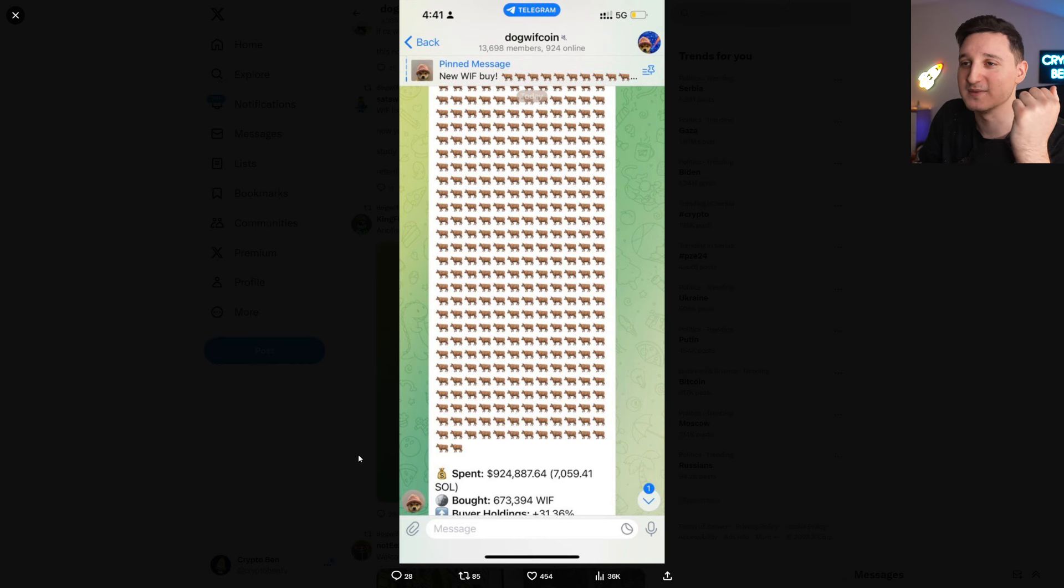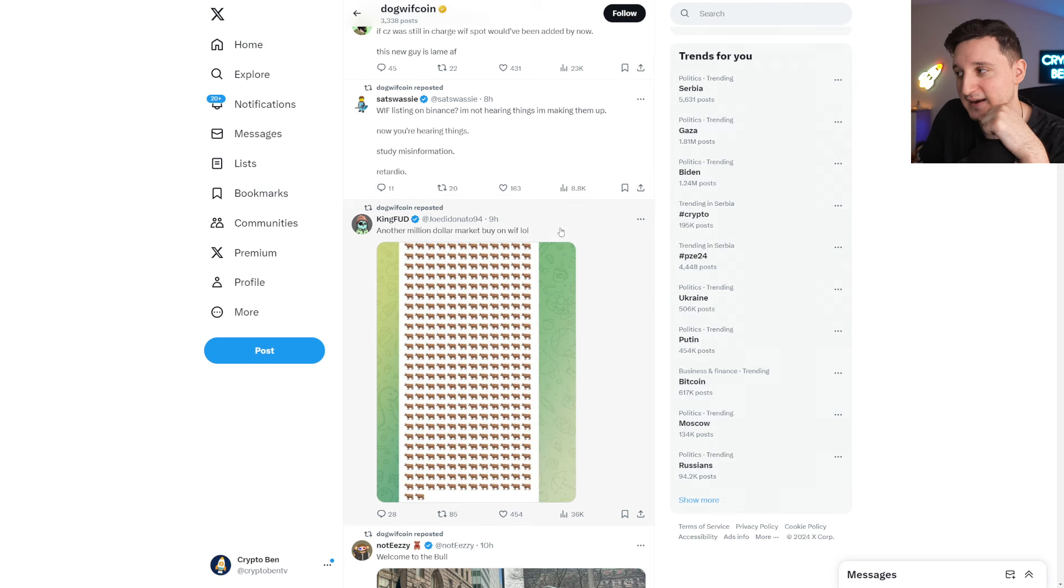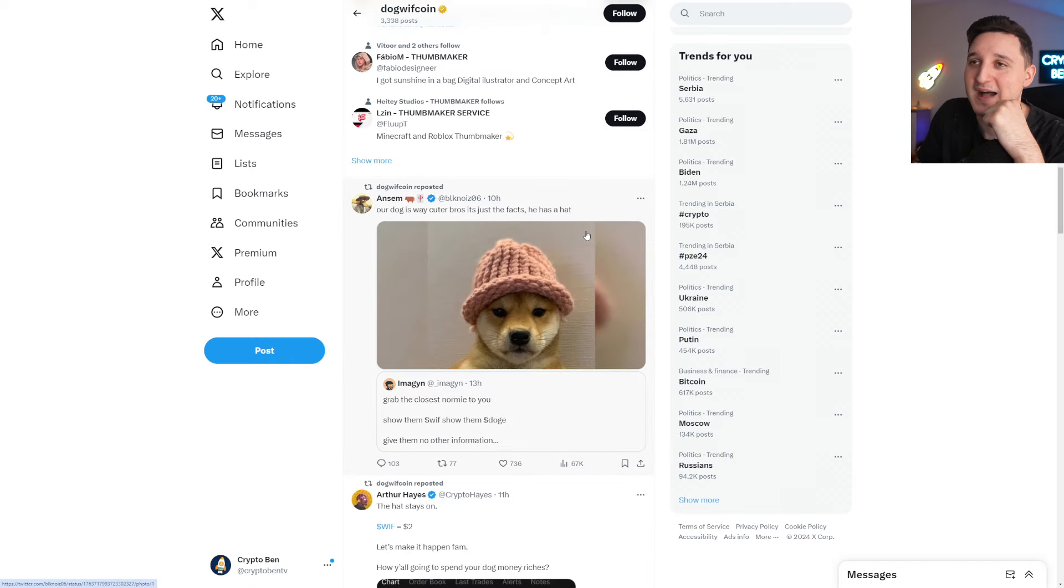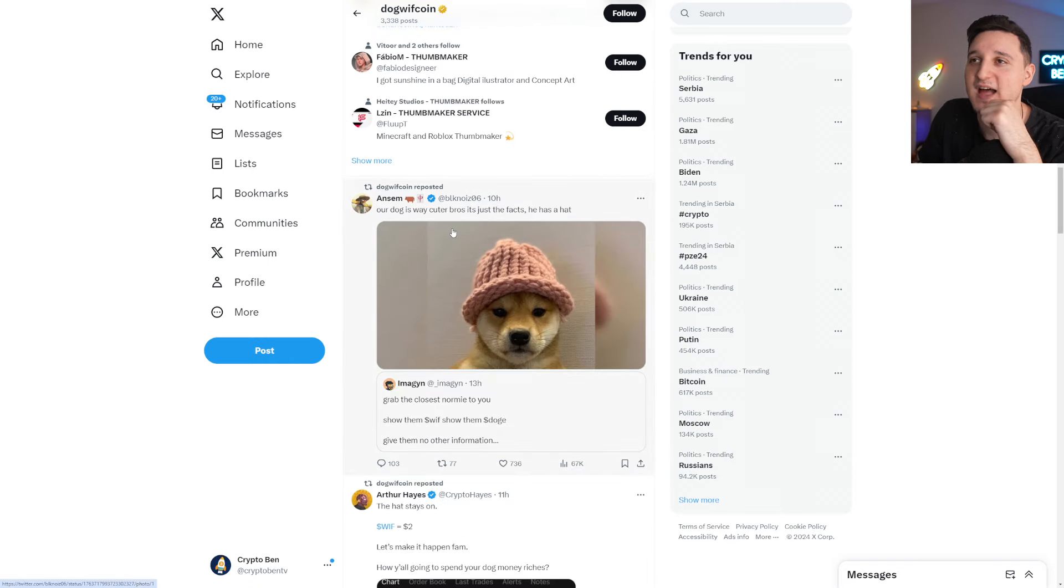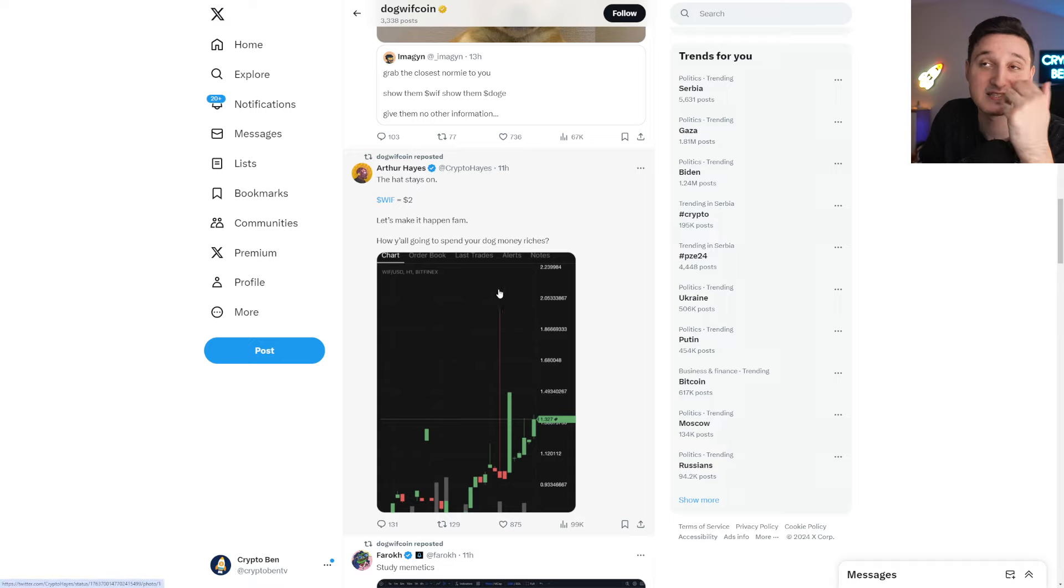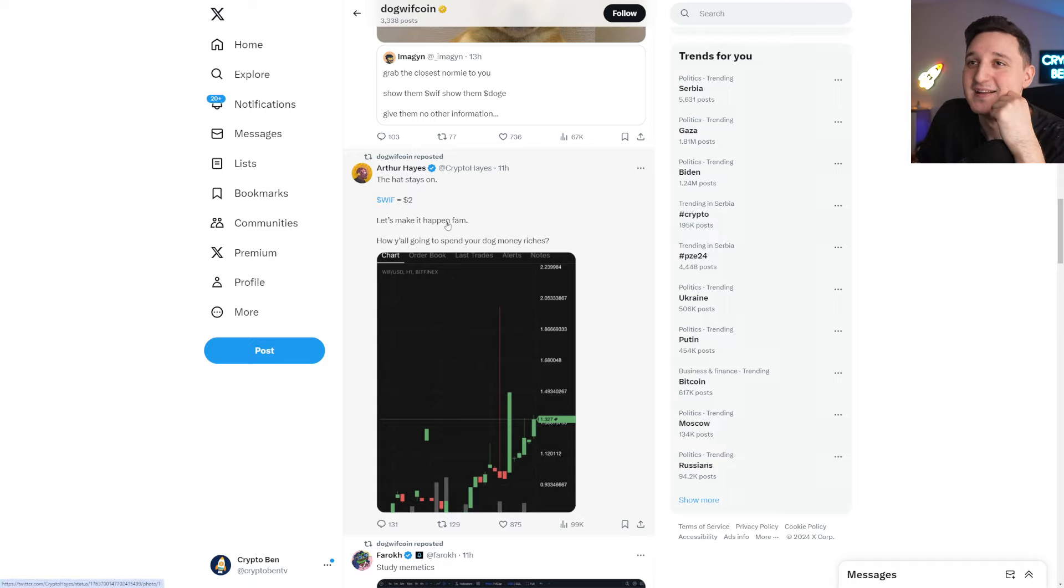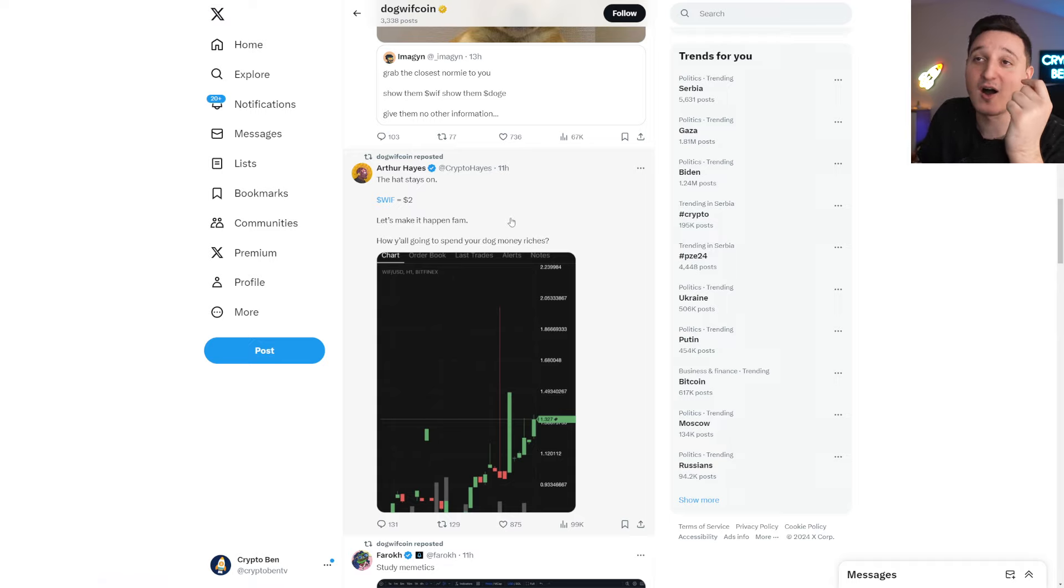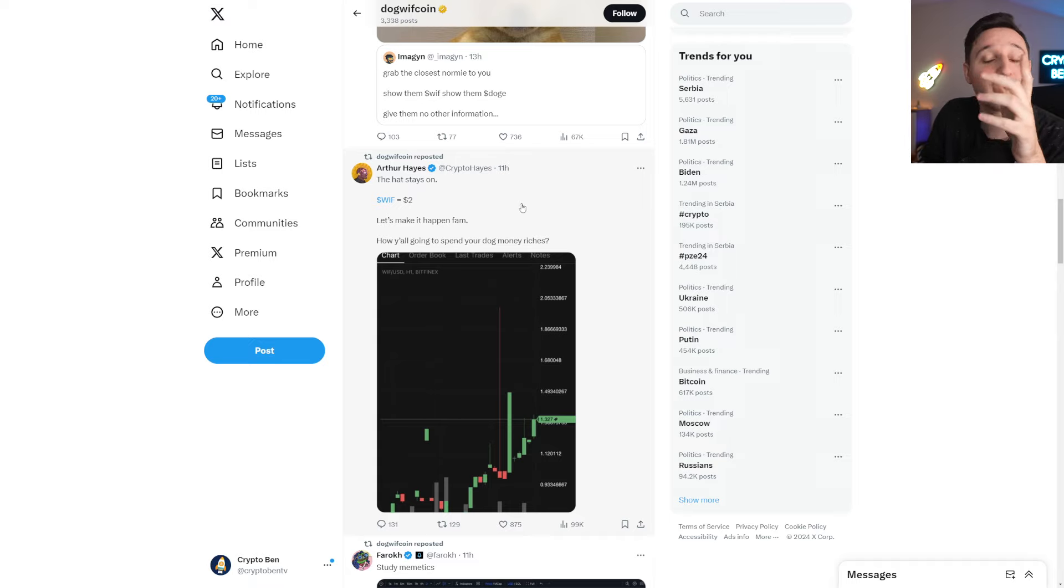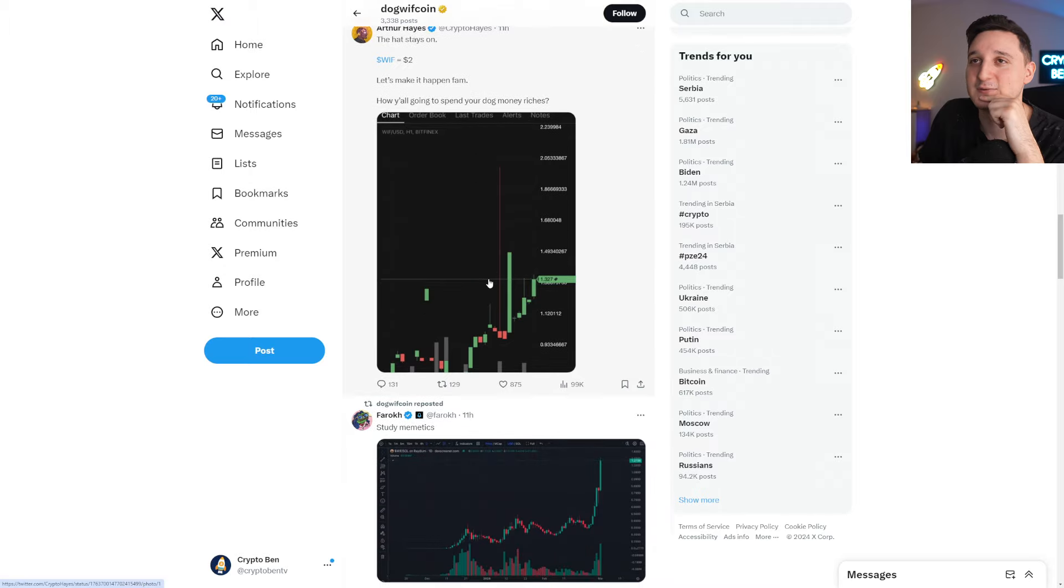Look at this. Huge market mover. Look at this. Welcome to the bull. Yeah, this is the bulls. Our dog is way cuter, bros. It's just a fact. He has a hat. Yeah, it's just a stupid meme coin. The hat stays on. Two dollars. Let's make it happen, fam. How are y'all going to spend your dog money riches?